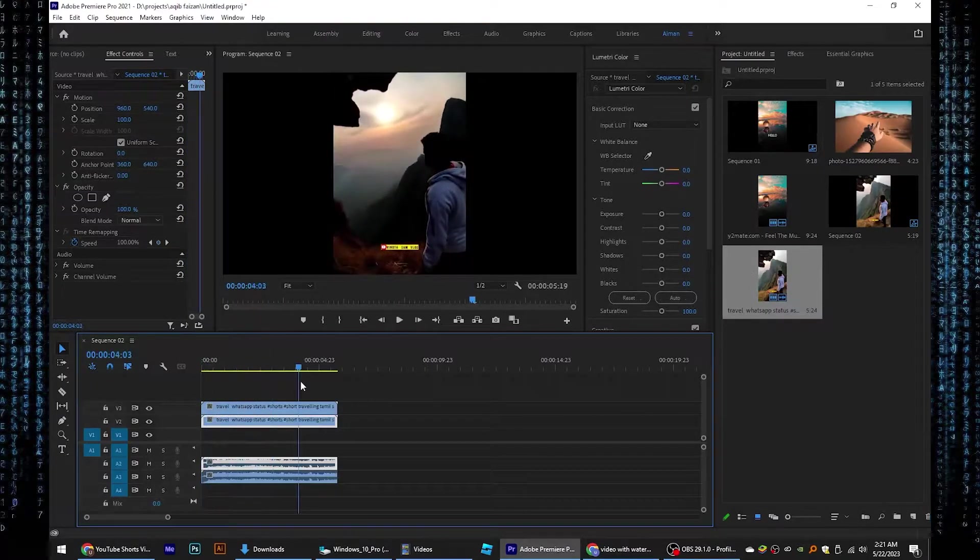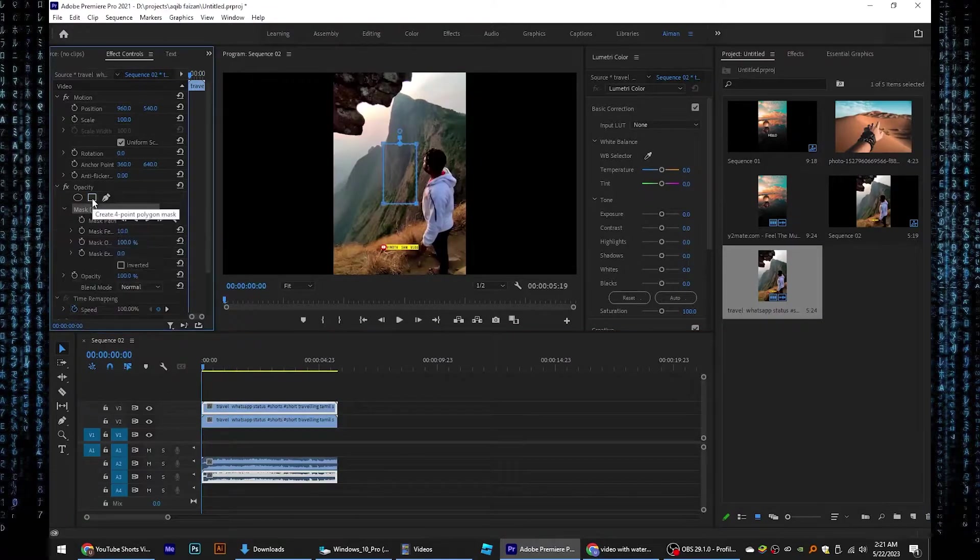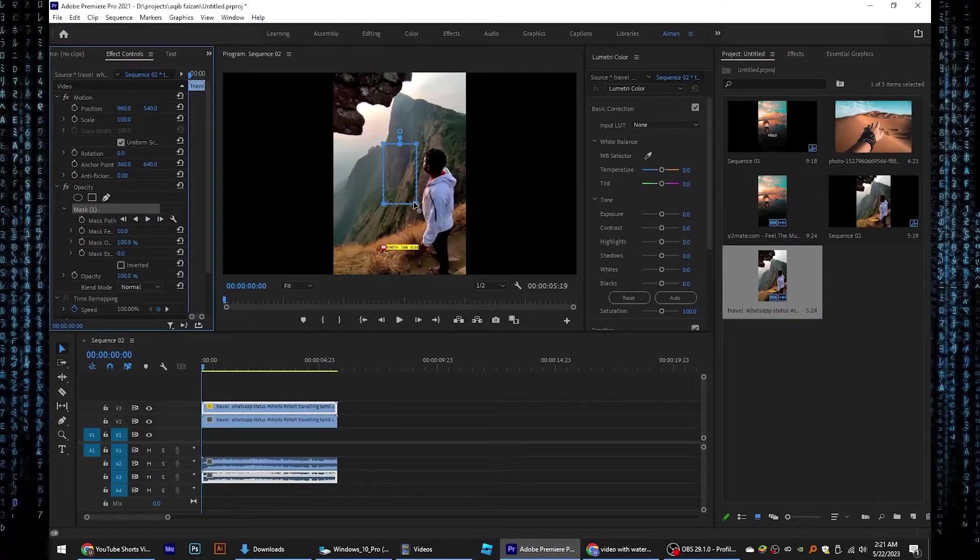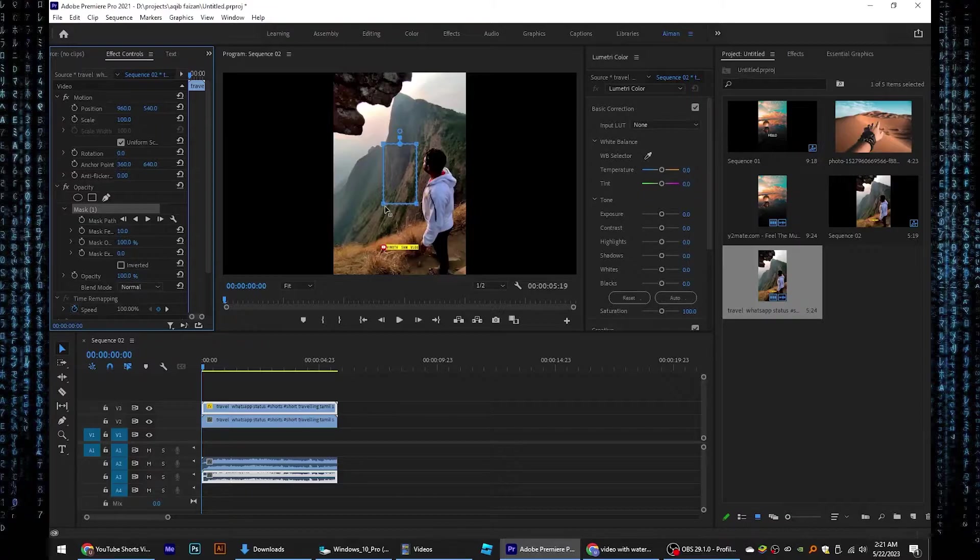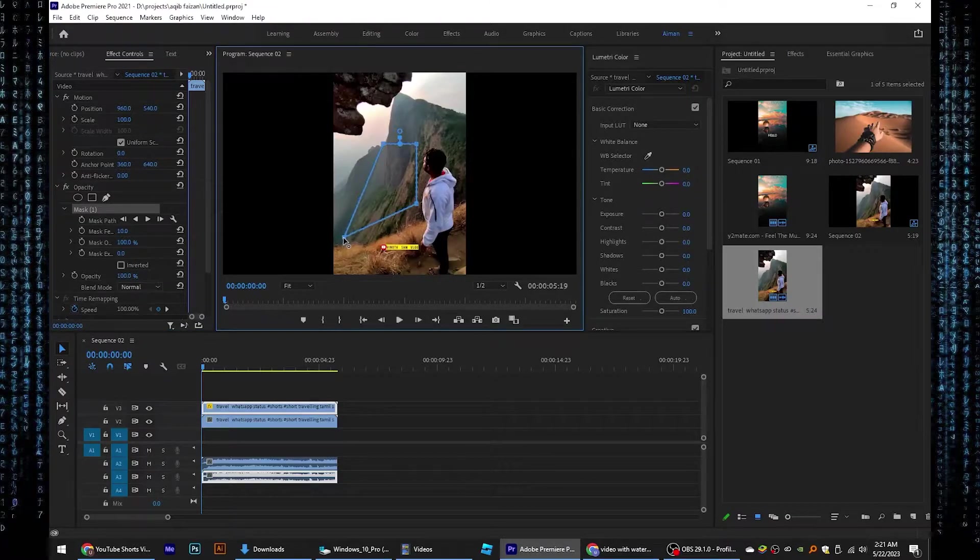Once it is done, click on the first layer and select square box from your left panel. You need to resize this box according to the size of your watermark. You can alter its length and width.